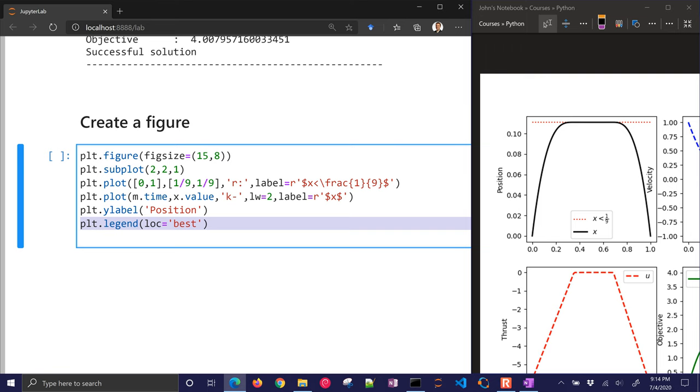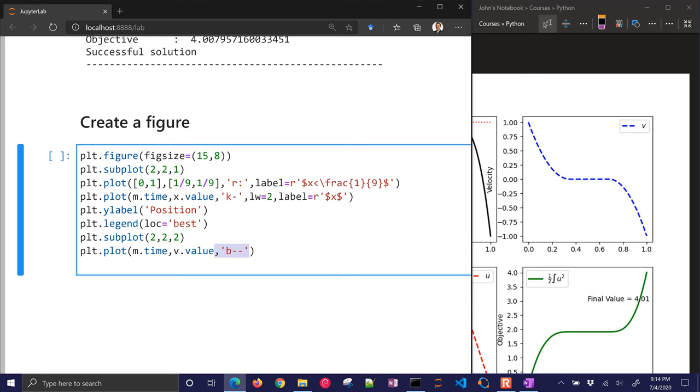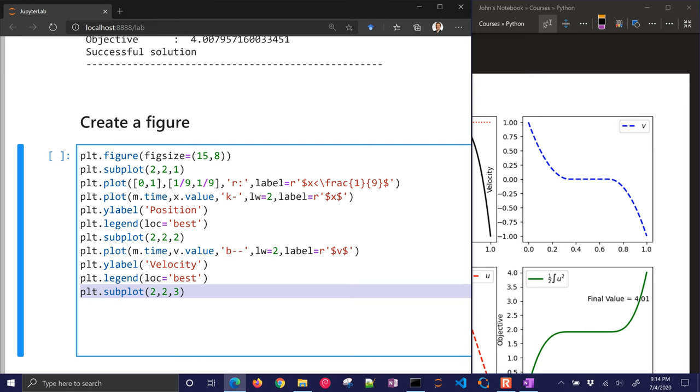Let's go on to the second one. This one is going to be the velocity. So I'm just going to plot the velocity value with a blue line, and give it a label, and make it look nice.